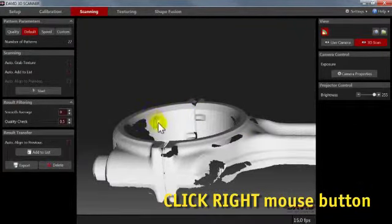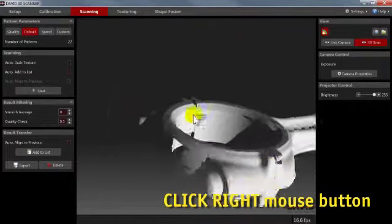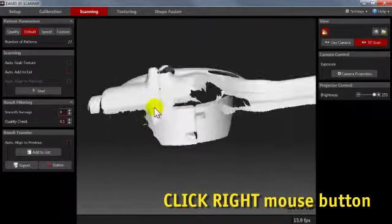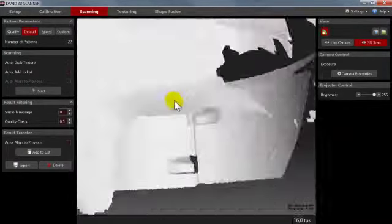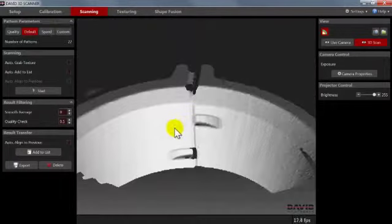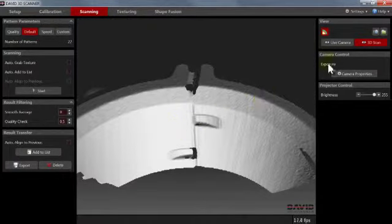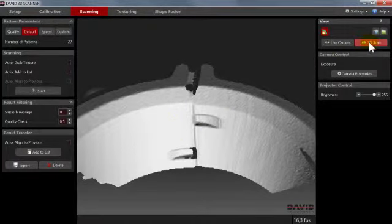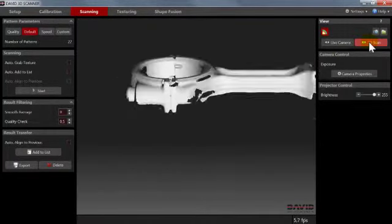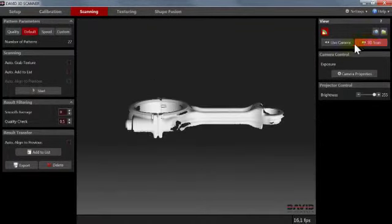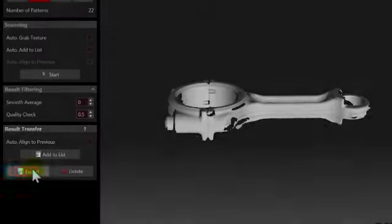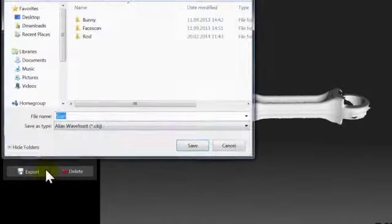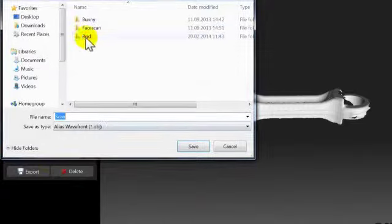Then rotation and zooming will focus on that region. To zoom back to the entire model, click Scan. To switch back to the live camera image, click Live. You can save your scan result as an OBJ file at any time.